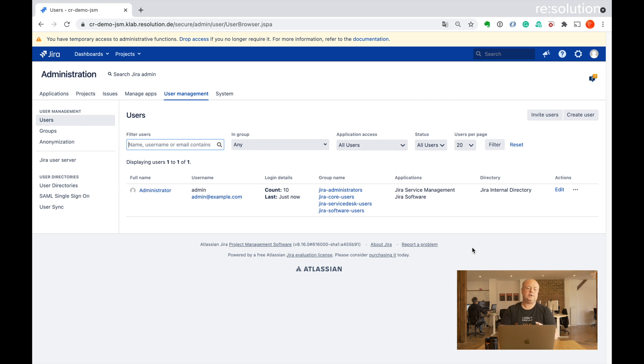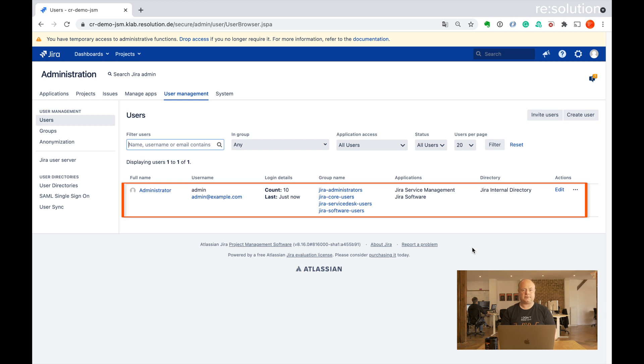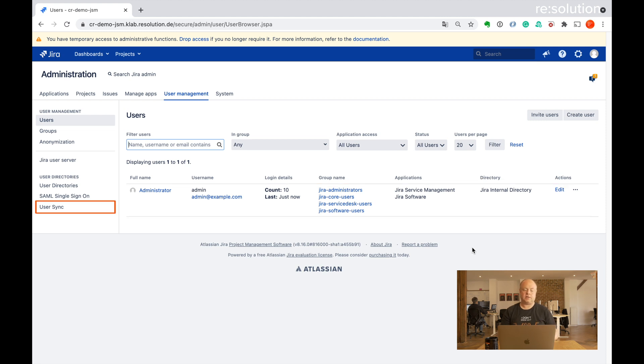So you see I'm already in user management. And you can see at the moment I only have an admin user and nothing else. So once you've installed our app, you have the tab user sync on the left. So let's go there.